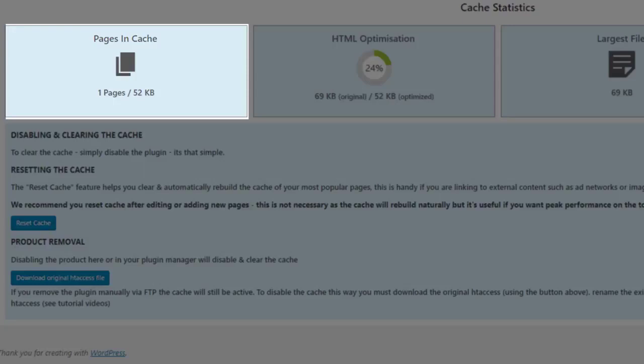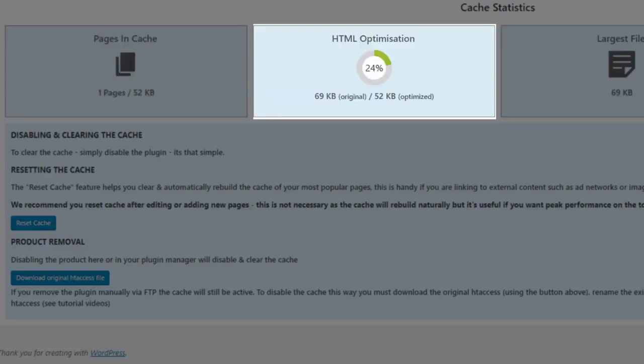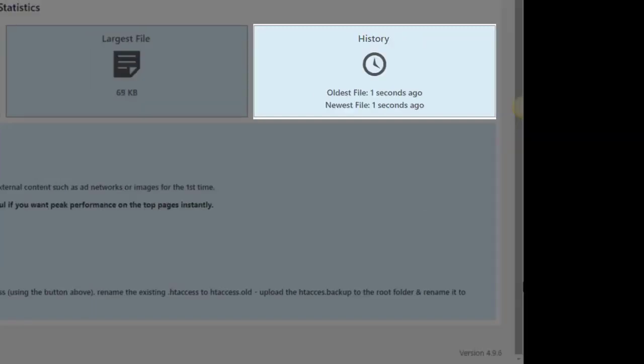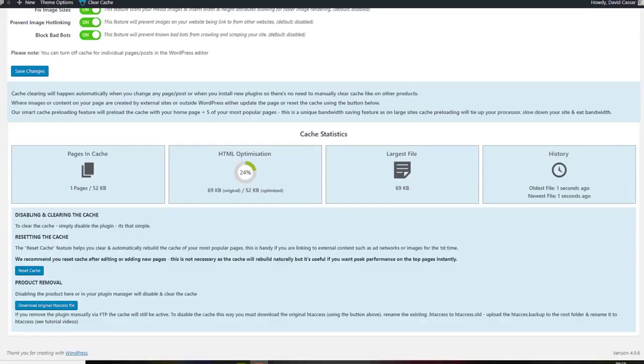In this section, you'll see how many pages you have in the cache, the HTML optimization, the size of the largest file, and the cache history.